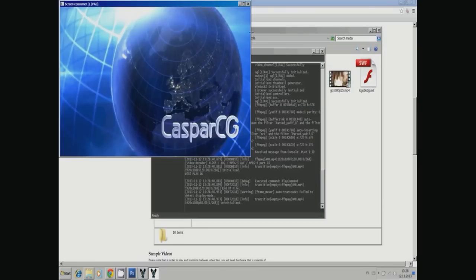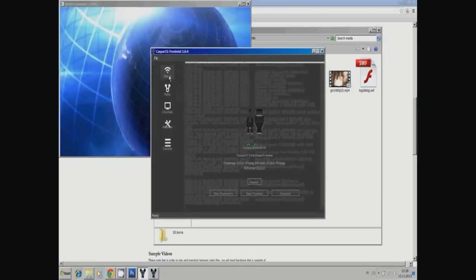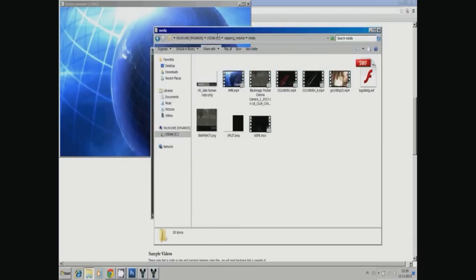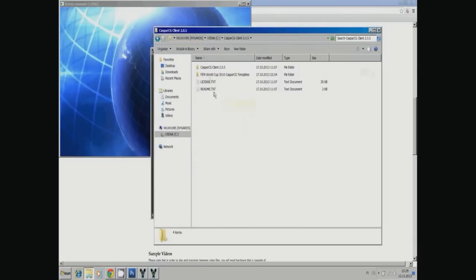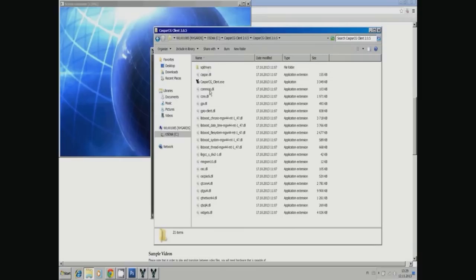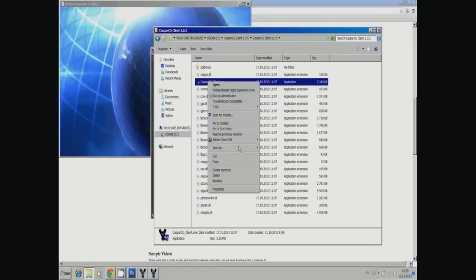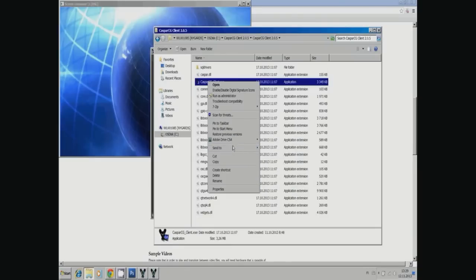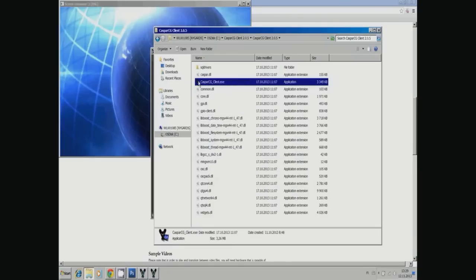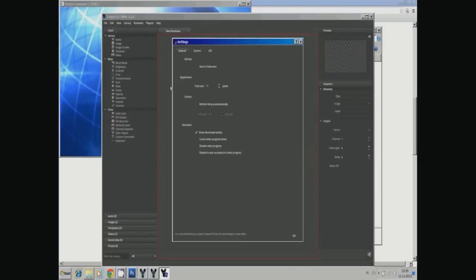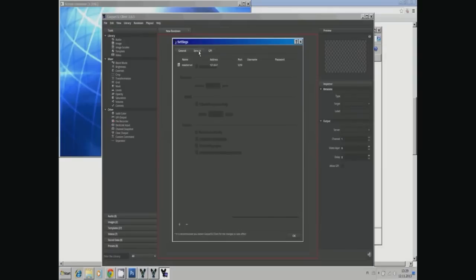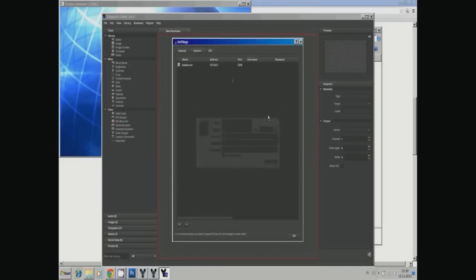Let's go to the client. The client is the one by which you run your media. First we make a desktop icon and then start it. You have to connect the client to the server by IP. I have it on the same computer, so I use localhost, and the default IP is 127.0.0.1. Then I connect.